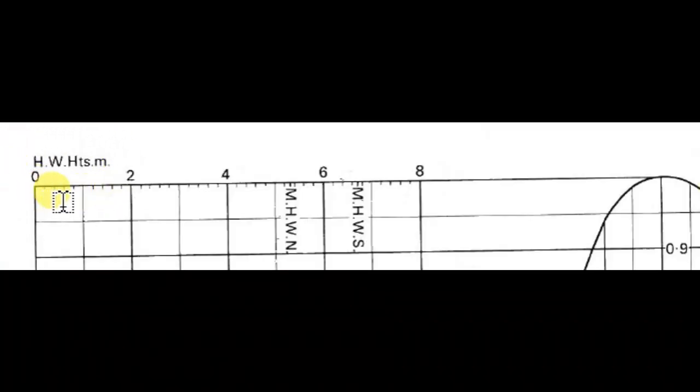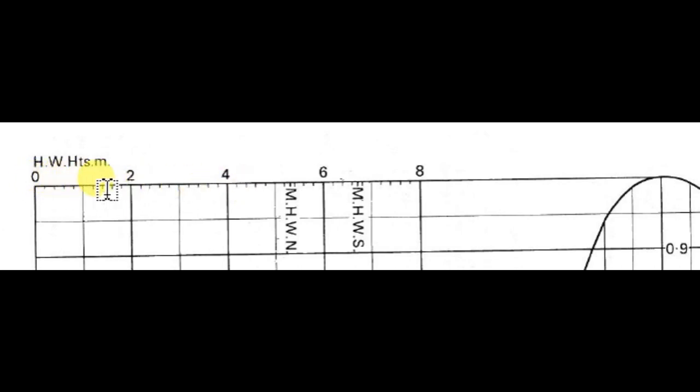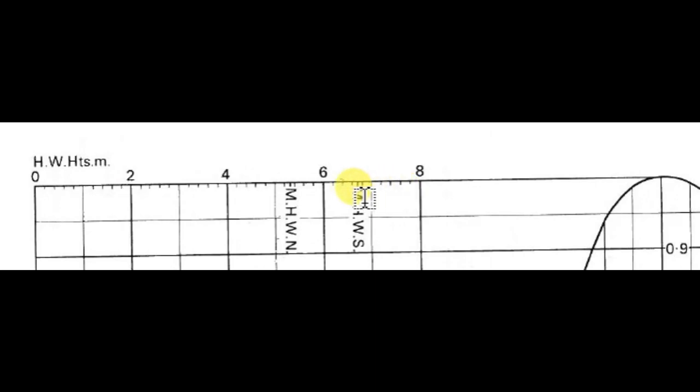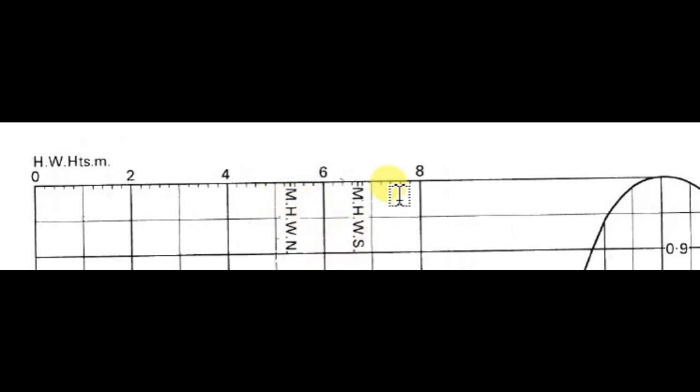In the top left corner, you can see high water heights in meters, graduated from 0, 1, 2, 3, 4, 5, 6, 7, etc. You can also see the mean high water neap and mean high water spring marked along the graduation. That's also included here.